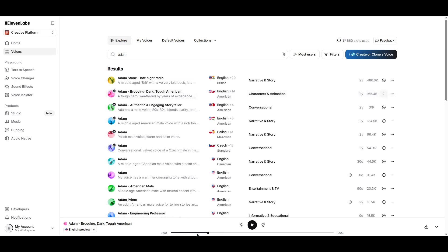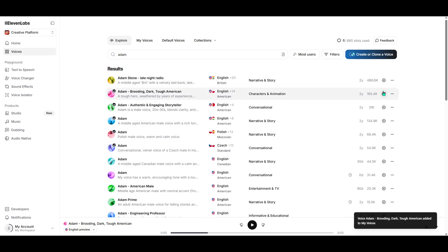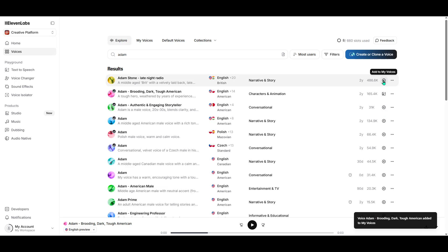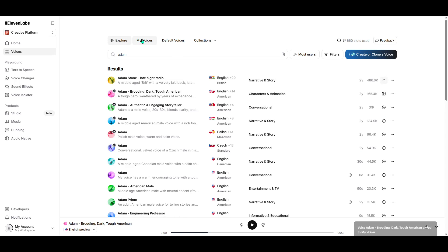After exploring the options and finding an Atom voice that suits your style, the next step is straightforward. All you need to do is click the plus icon beside the voice. This simple action will add the chosen Atom voice to your list of voices. It's a quick and efficient way to bookmark your selection for future use.